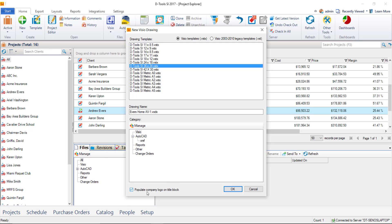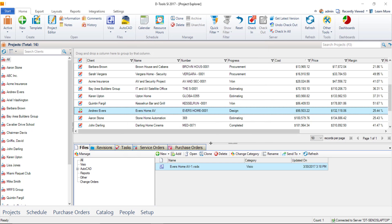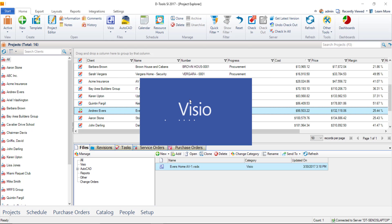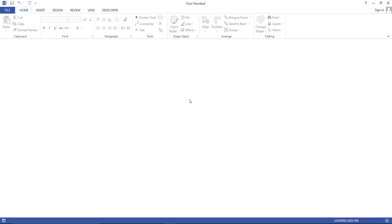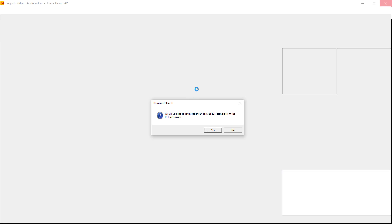You only have to select that one time, and that setting will be remembered. When you're ready, go ahead and click OK, and this will open up the project in Visio. If this is your first time opening a Visio project file, you're going to be prompted to download the DTools SI 2017 stencils from the DTools server.